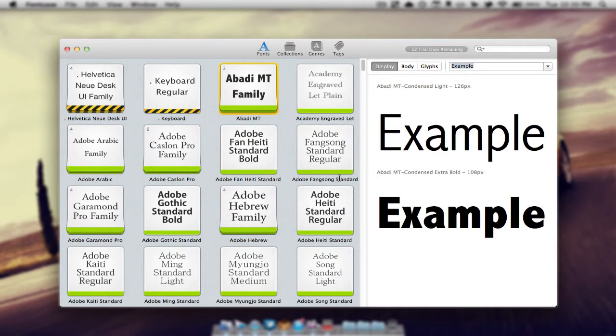Now this application can be very useful if you're doing a project and you want to find a specific font for the project that suits it very well.